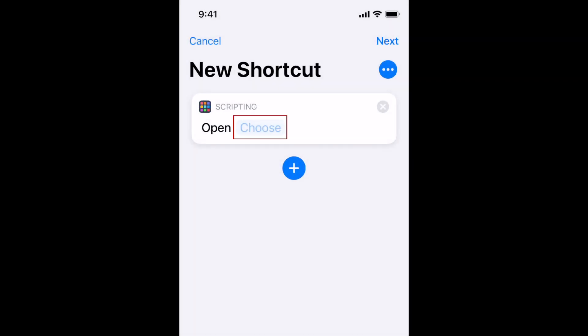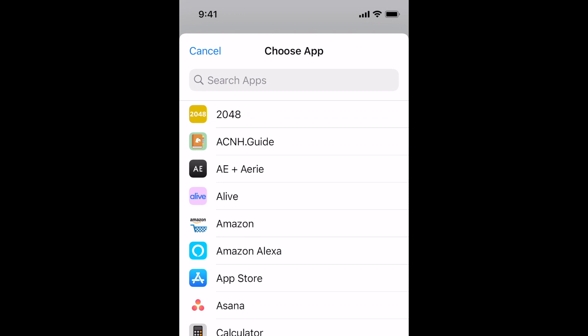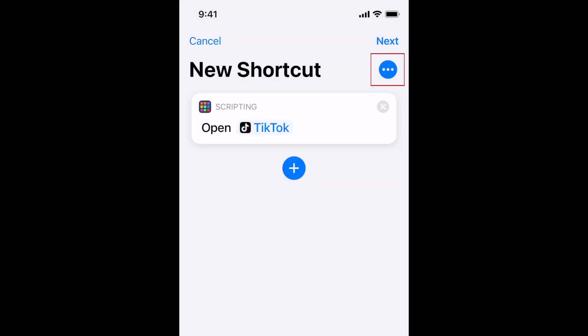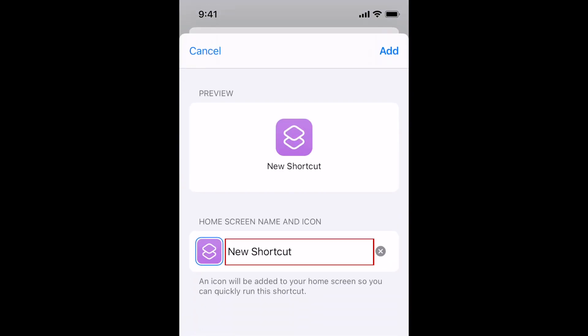Now tap Choose. Select which app you want this shortcut to open. Then tap the three dots in the top right corner. Tap Add to Home Screen. Type in a name for your shortcut. This is the name that will be displayed below the app icon.